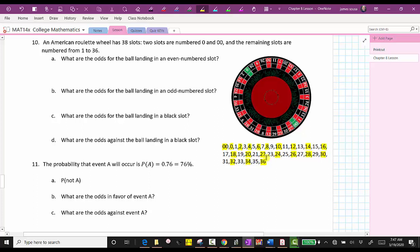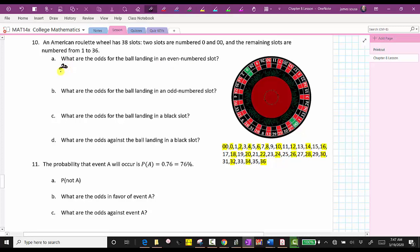So zero and double zero — that's two favorable outcomes. And then half the numbers from one through 36 gives us 18 more even numbers, for a total of 20 even numbers on the roulette wheel. So there are 20 favorable outcomes and 18 odd numbers, and therefore there are 18 unfavorable outcomes. The odds for a ball landing in an even numbered slot are 20 to 18. We can write this in fraction form, since ratios simplify like fractions. 20 and 18 share a common factor of two, giving us a simplified ratio of 10 to nine.